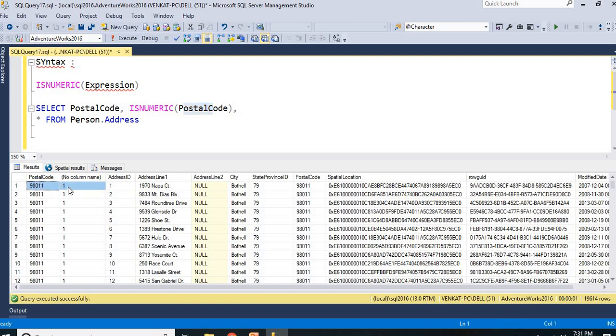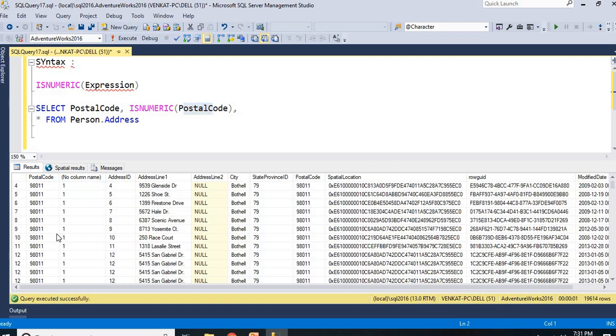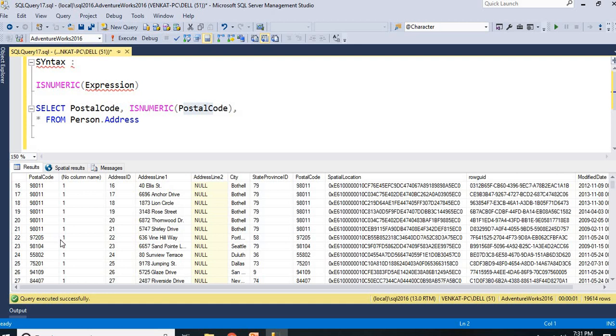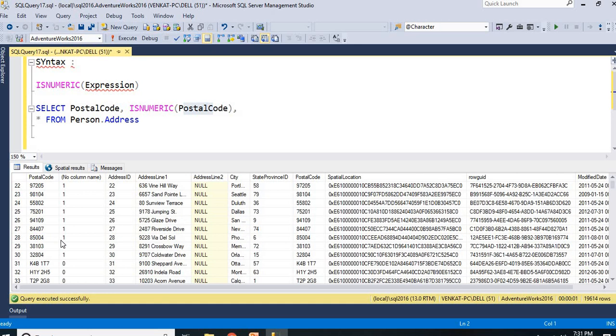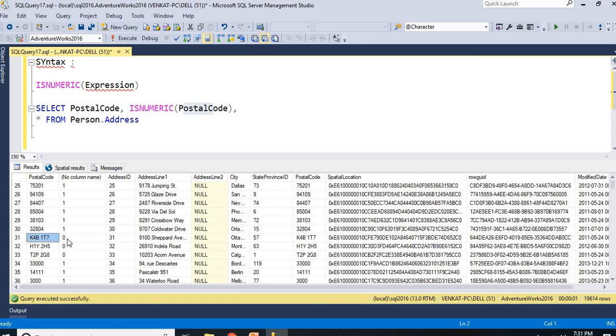Here 98011 numeric is 1, 98011 numeric is 1. Now, let us go to the different value where you have 0. Here, K2, K4B1T7.